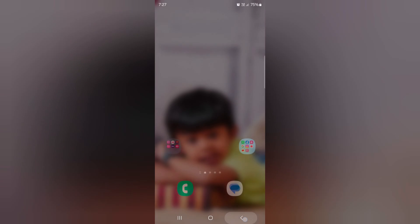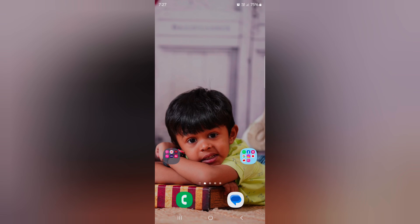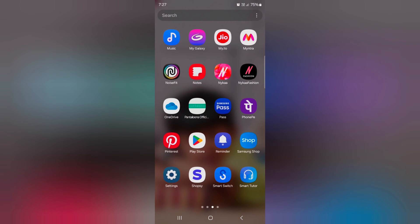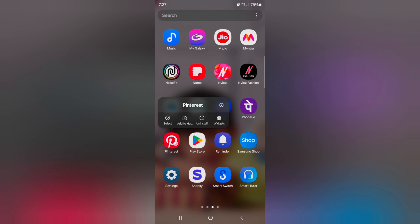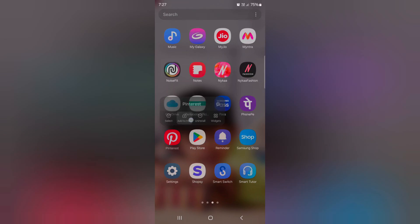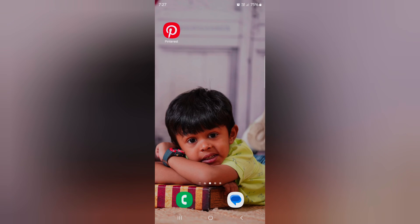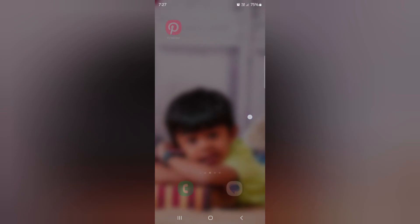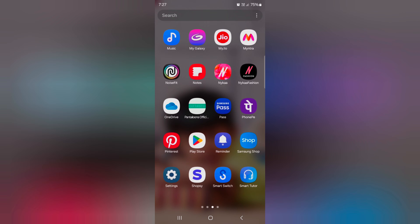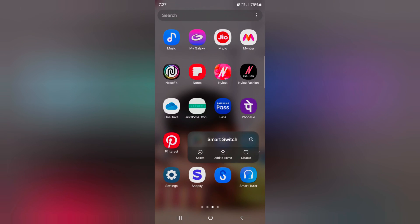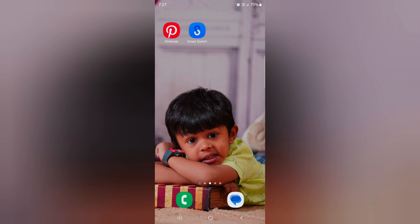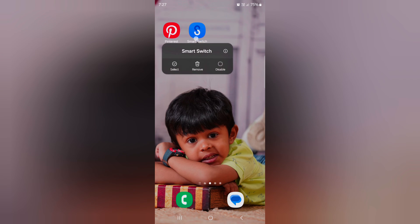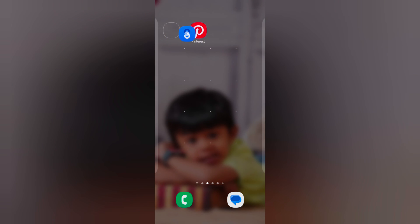You can also create a folder on the home screen. Just open the app drawer, tap and hold the app, and tap Add to Home Screen. Now again open the app drawer, tap and hold another app, and tap Add to Home.